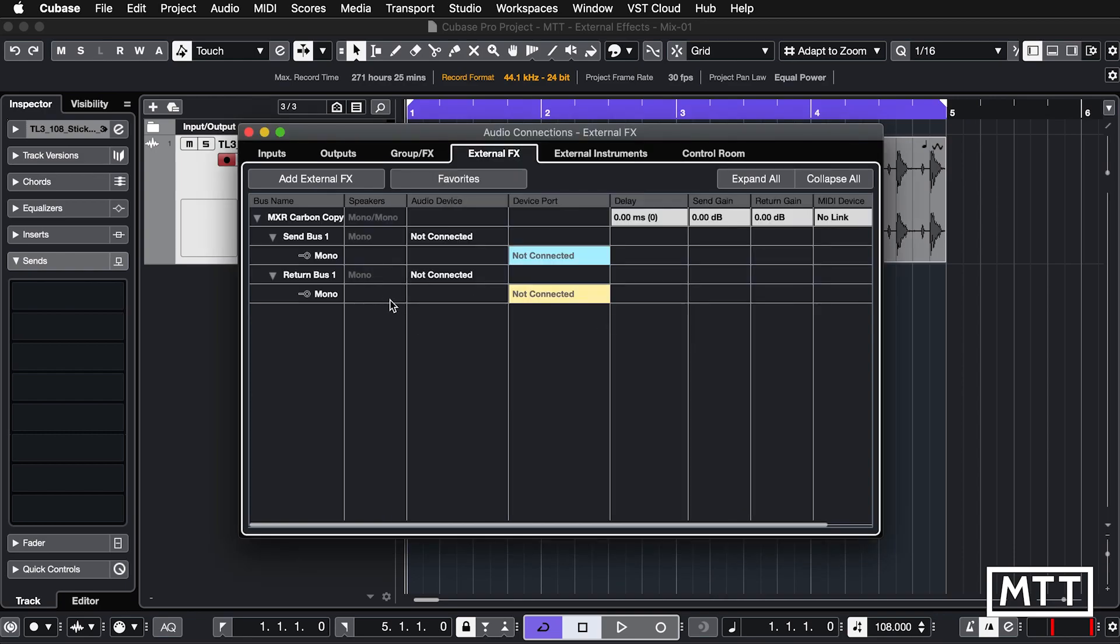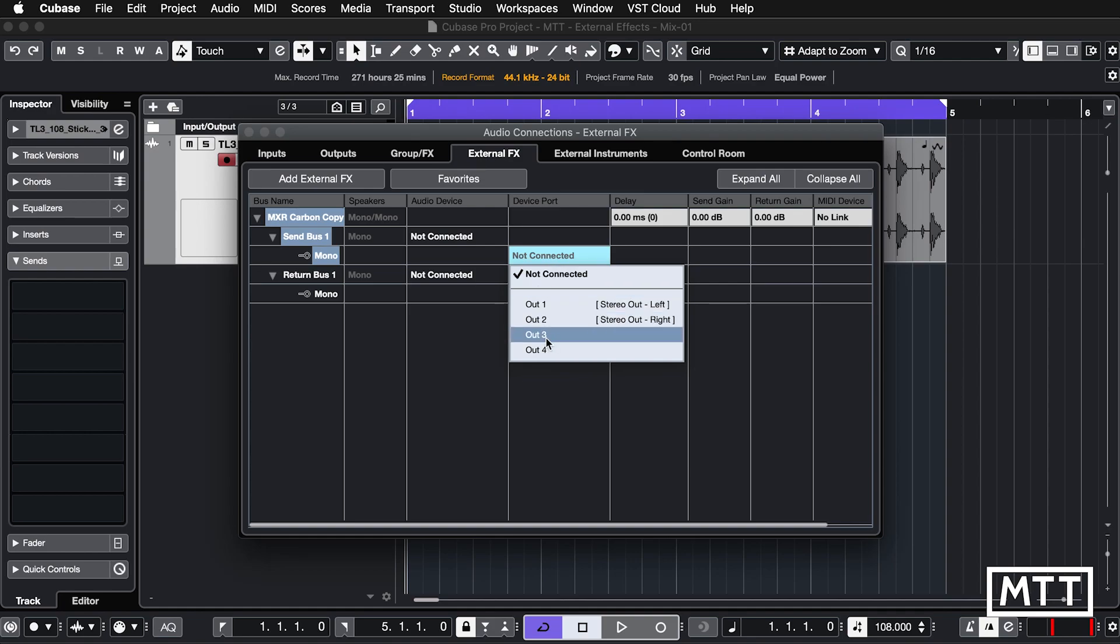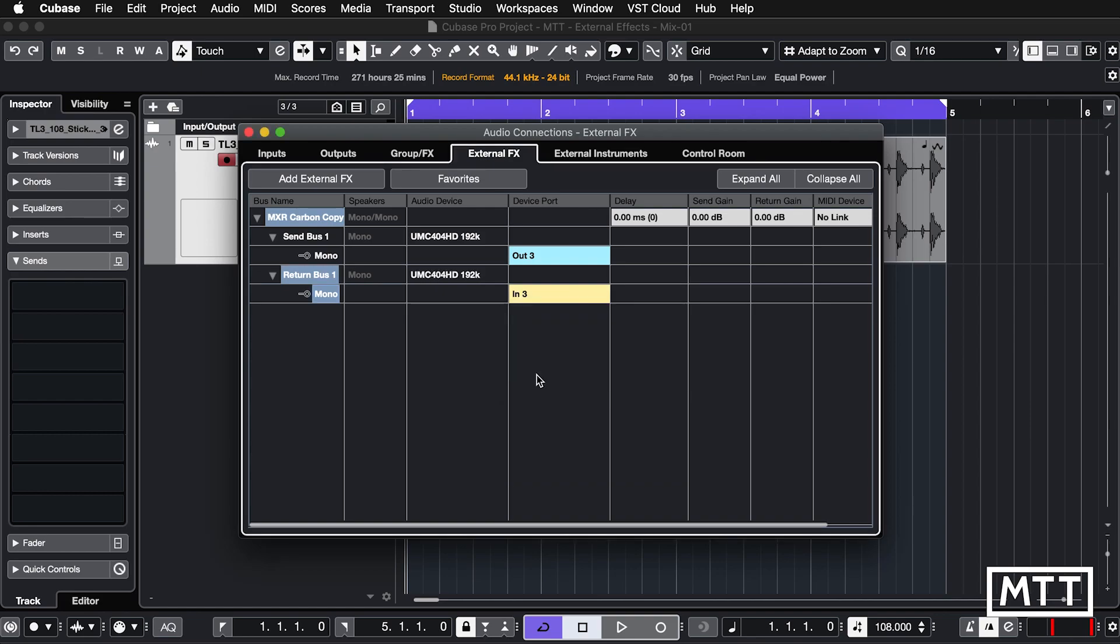So we see this appears here. We've got our send bus which is mono and we've got our return bus and we need to pick the device port which we're connecting to. This is reasonably familiar if you've looked at the audio connections before. If you haven't, check out the video on the channel. I'm going to pick output 3 because that's where it's connected and I'm going to pick input 3 also because that's where it's connected.